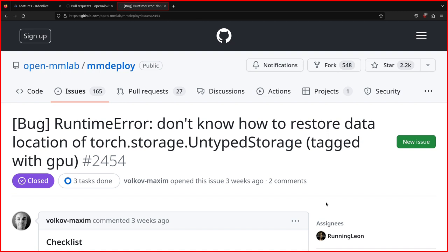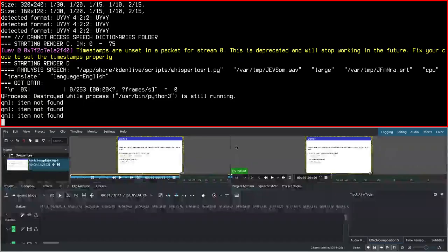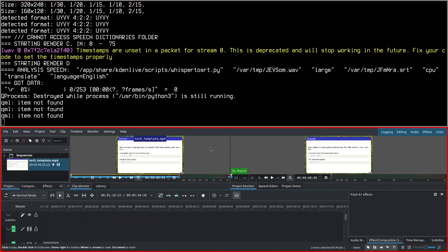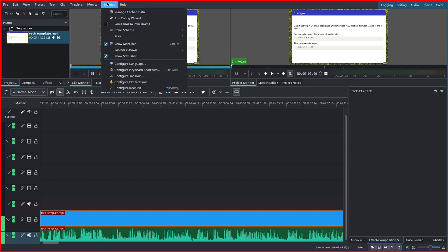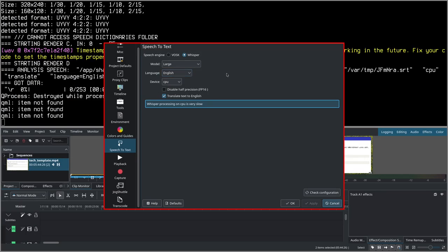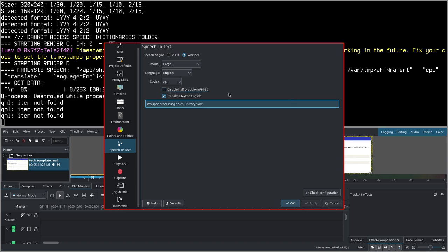Okay, so turns out I was wrong. I made a mistake while configuring Kdenlive. In fact, I got an error similar to this one. The reason is, if you go to settings, configure Kdenlive, speech to text, this was marked with disabled half precision FP16. So you have to uncheck this.